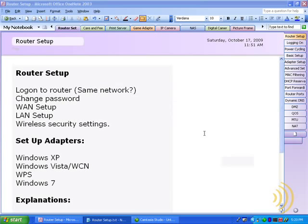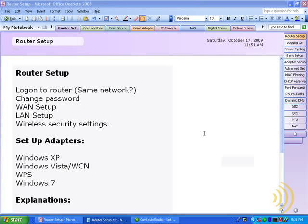The same thing goes for third party utilities that come with network adapters. It does you no good to show you how to use the utility that comes with one adapter if you have an entirely different adapter. This course would have to be very time consuming and expensive for me to cover how to use the software on every single different type of network adapter.